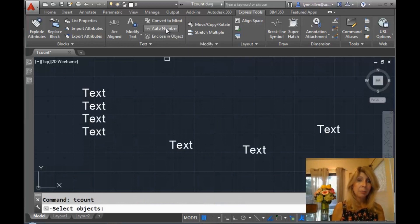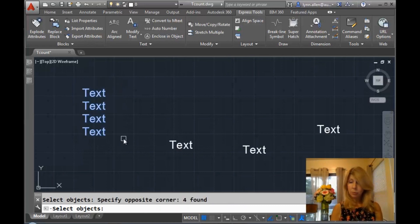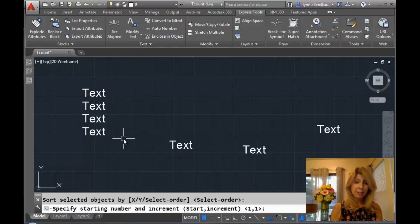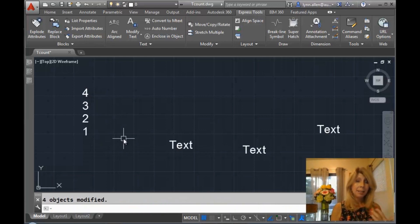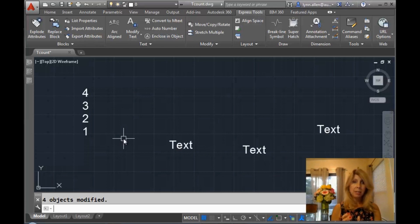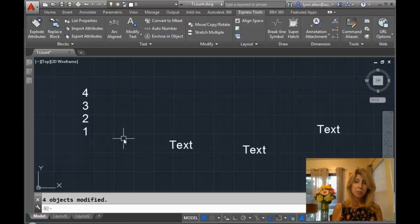Let's try AutoNumber again. This time I'm just going to do what most of us tend to do — window it, window or crossing. I'll go ahead and go with select order again. But I want you to see it goes the other way, because when I put the text on the screen I did it from top to bottom, and the last object stored in the database is always the first object to AutoCAD. So you don't want to do it like that, because you don't really know what order it's going to come up with. You always want to pick them specifically. Let me show you another way.